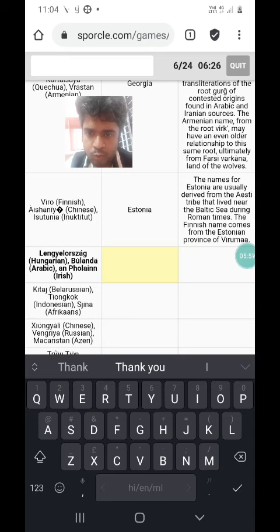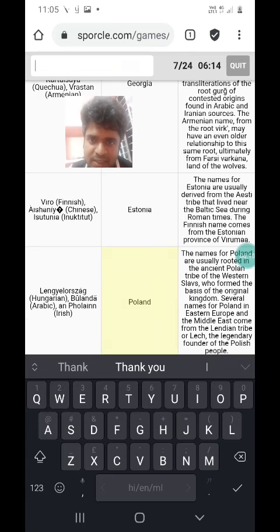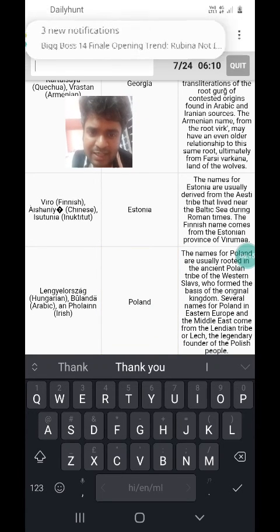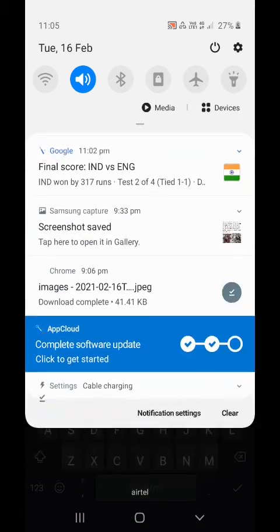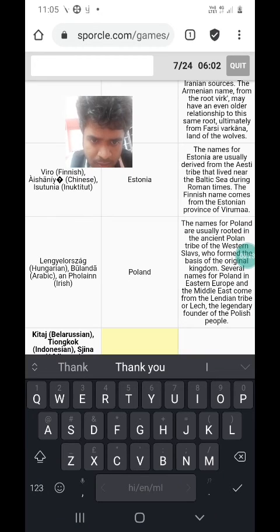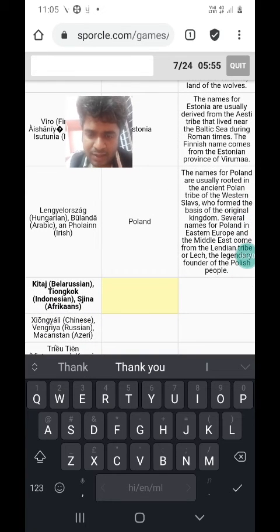Lengyelország in Hungarian, Bulanda in Arabic, and An Pholainn in Irish. Bulanda pretty much gives it away, because Arabic doesn't have the letter P, so Bulanda would be Polanda, which is Poland. The Hungarian name Lengyelország is based on the Lendian or Lek tribe, which are the founding tribe of the Polish people. And An Pholainn is just an Irish pronunciation of the word Poland.